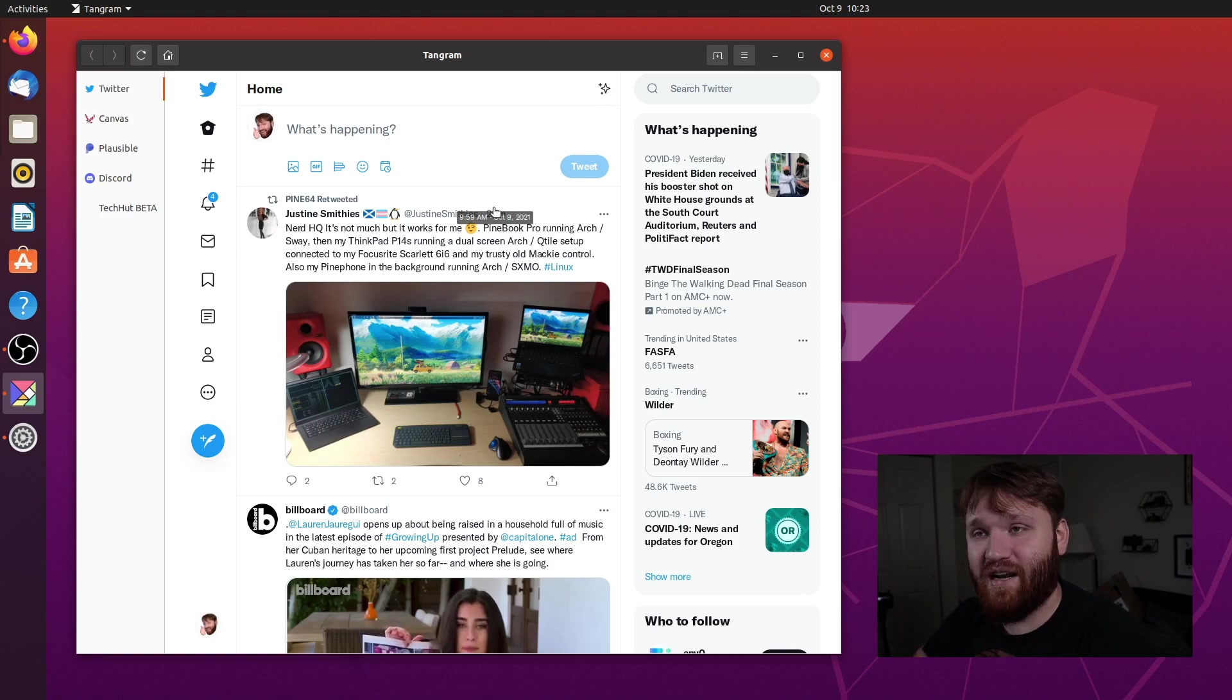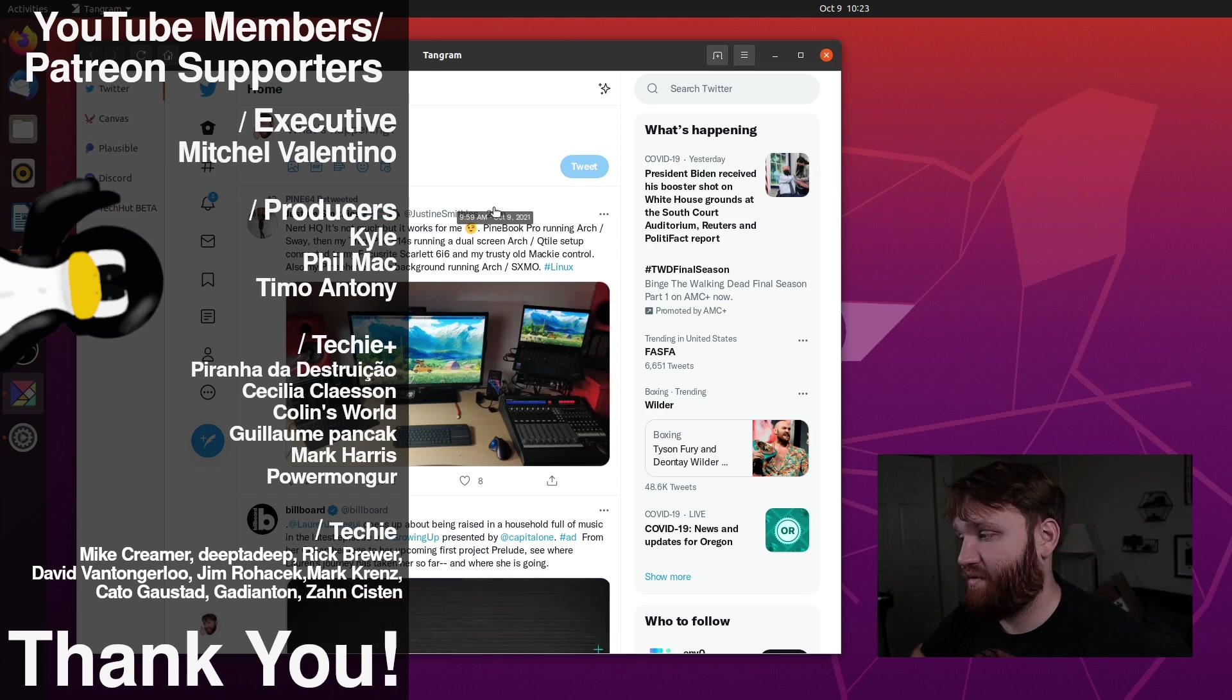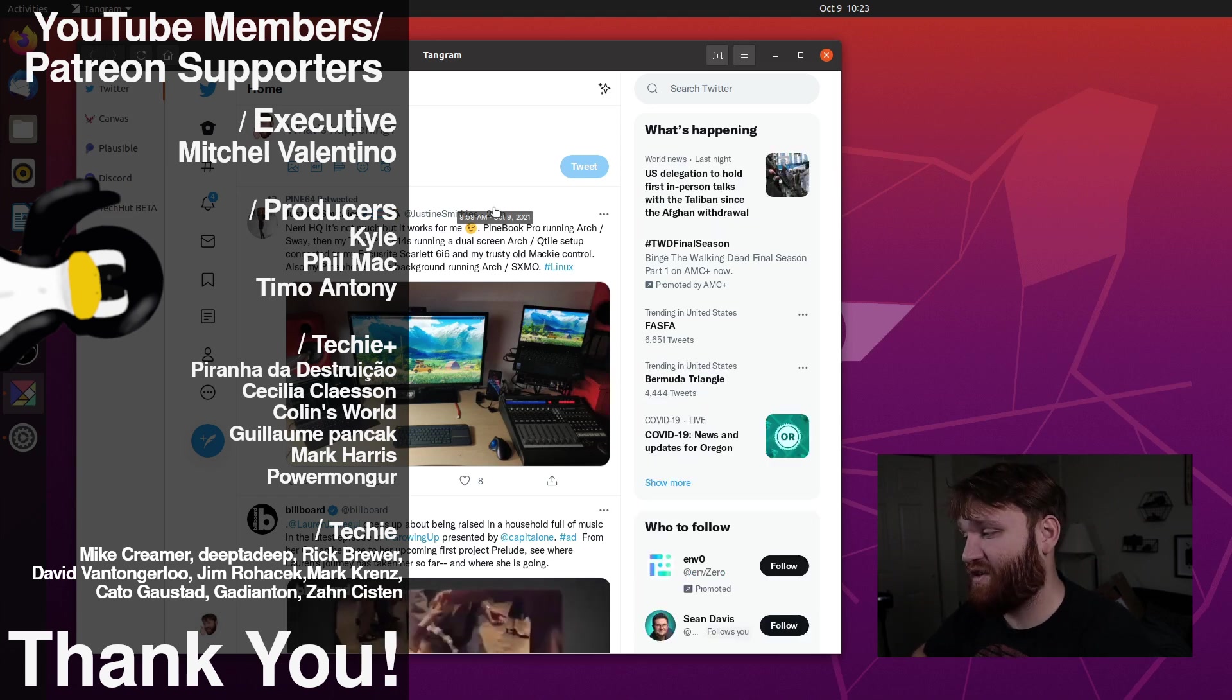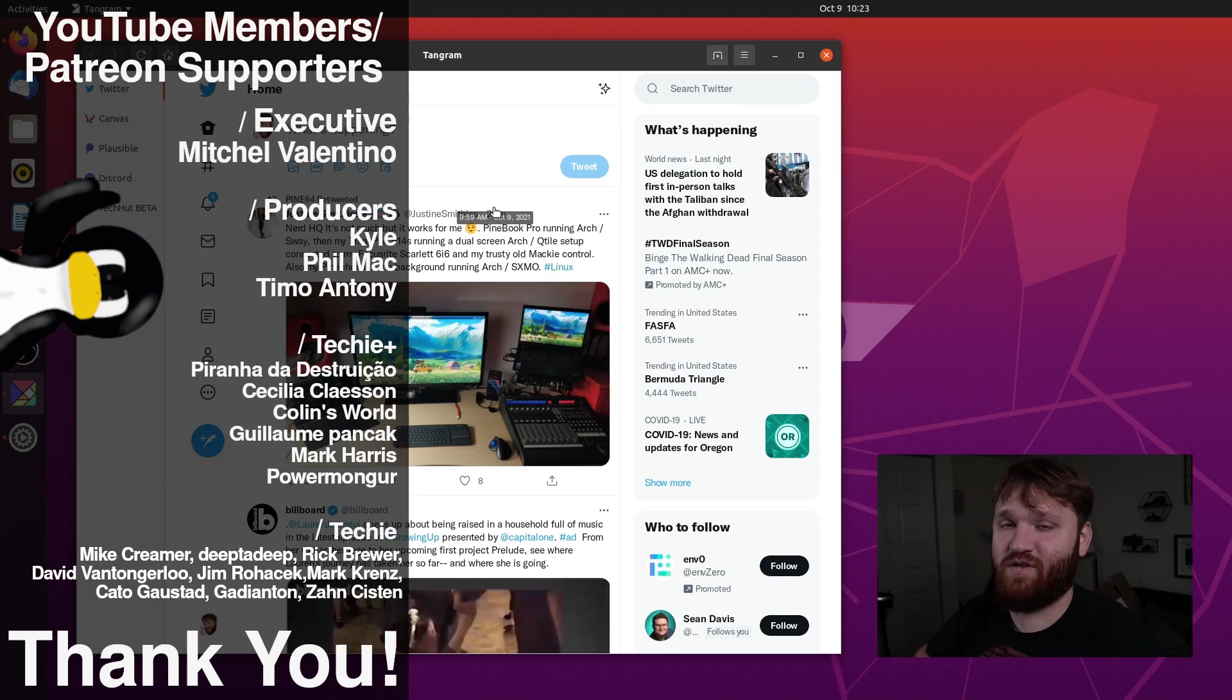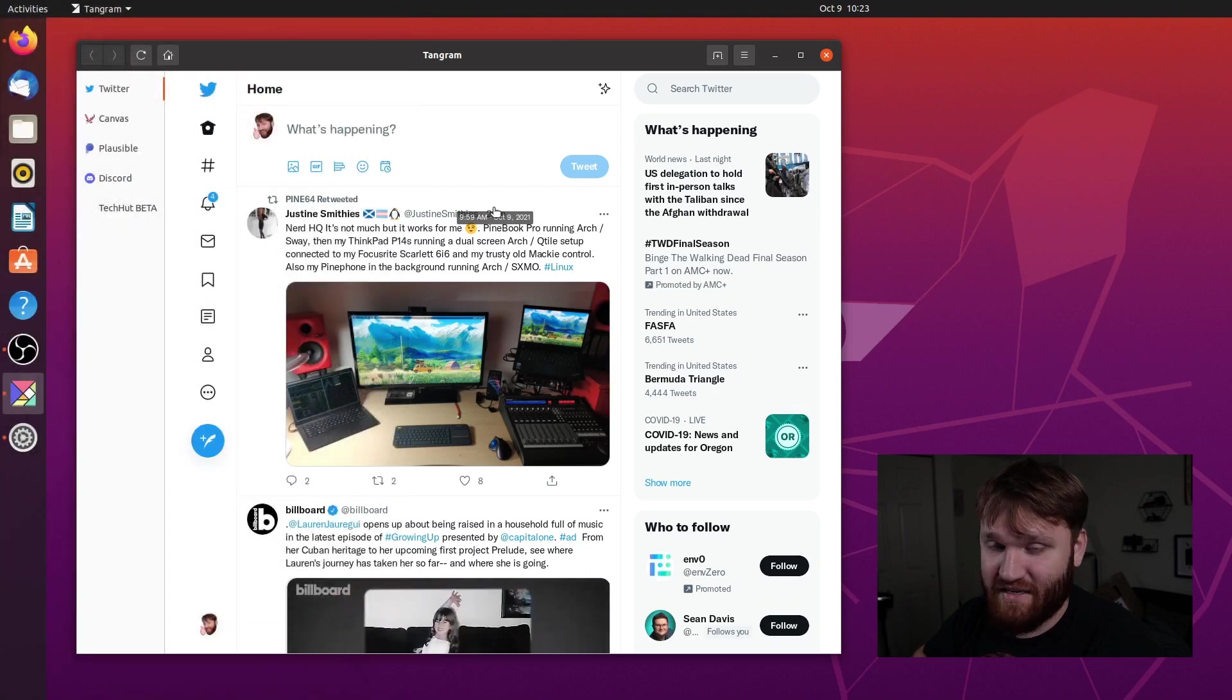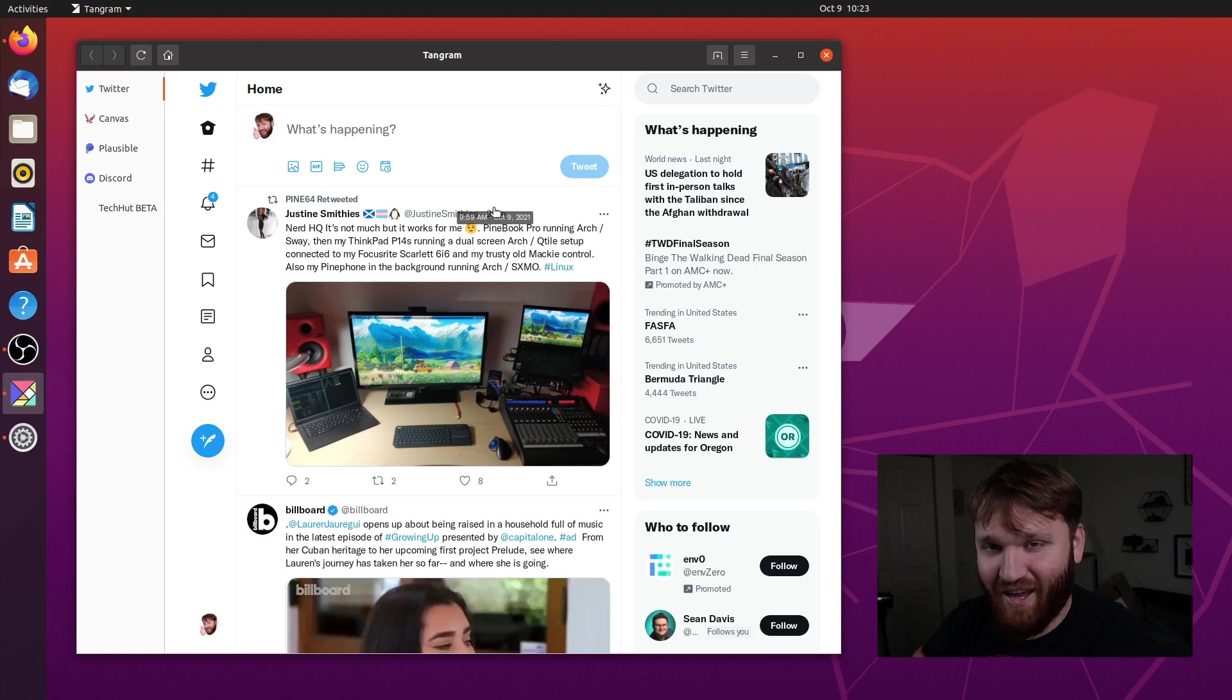With all that said, I would like to thank the Techie and Techie Plus members. First, we have some producer level supporters, including Mitchell, Valentino, Phil Mack, Kyle, and Timo, Anthony. Thank you guys so much for supporting the channel. And again, thank you to all the other Techie and Techie Plus members. With all that said, I do hope you all have an absolutely beautiful day and goodbye.